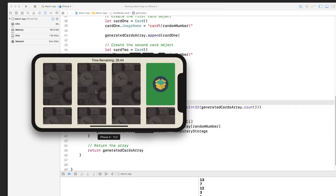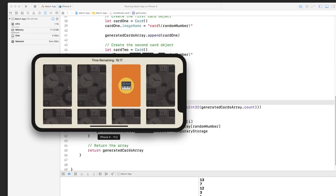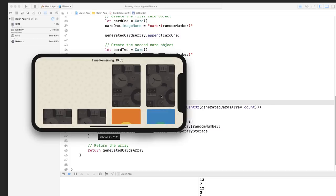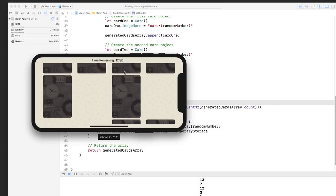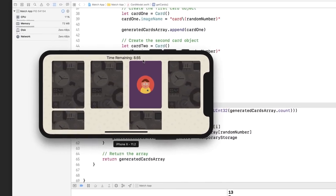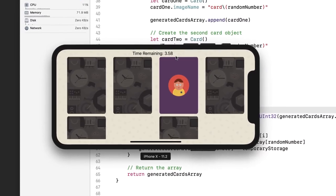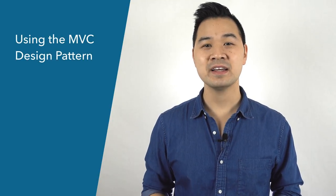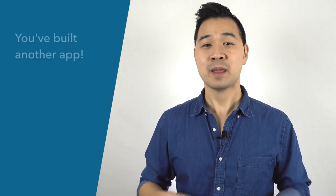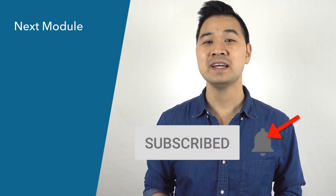Our match app is done. Congratulations — you've completed the match app! You've learned quite a bit in this module, including how to use the MVC design pattern, custom classes, collection views, delegates and protocols, Xcode debugging tools, best practices for organizing your project and naming variables, how to show alerts and use timers, and now sound effects and card randomization. You learned all of these things while building a tangible app. You're making amazing progress and there's a lot more exciting things to learn. I'll see you in the next module.